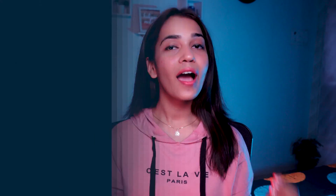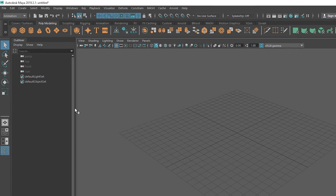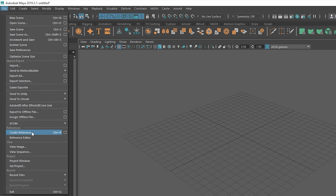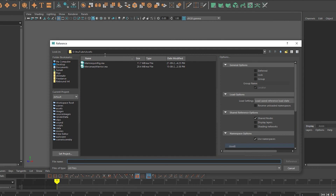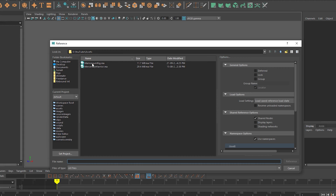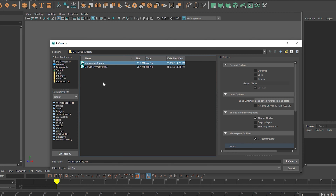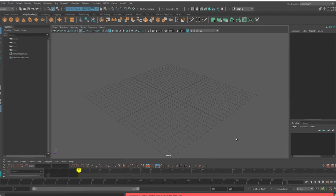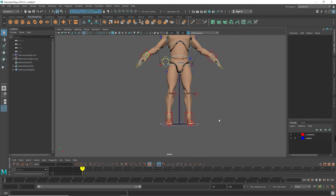Now let's jump into Maya and see how you reference an asset. We'll use the UE4 mannequin as a proxy mesh. To reference a rig into your Maya scene, you can just go to File, Create Reference, and this will open the browse window. Locate your rig file — for this tutorial it's under my YouTube assets folder, but in an actual production pipeline this will generally be under your project-specific folder on a shared network or common storage. Select the file and click Reference to bring in the rig.